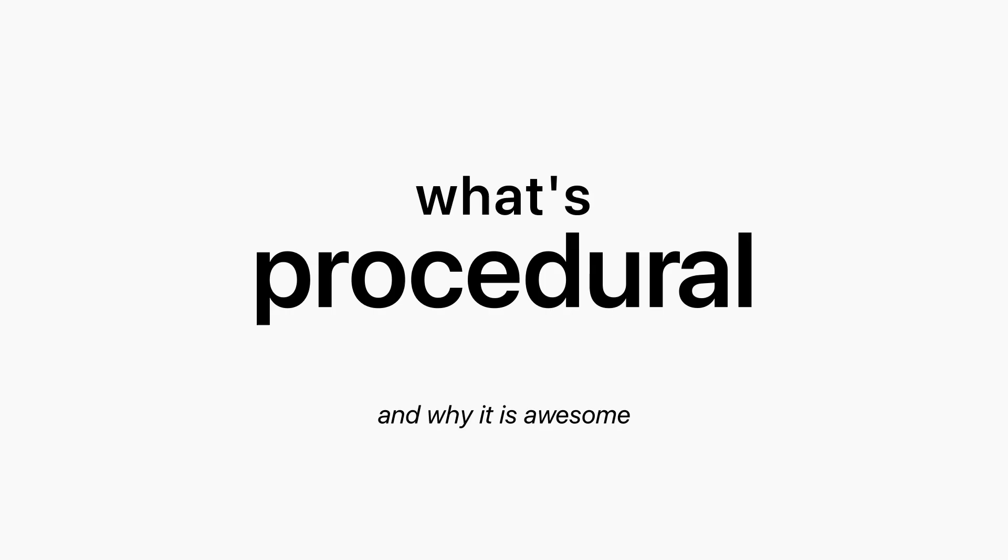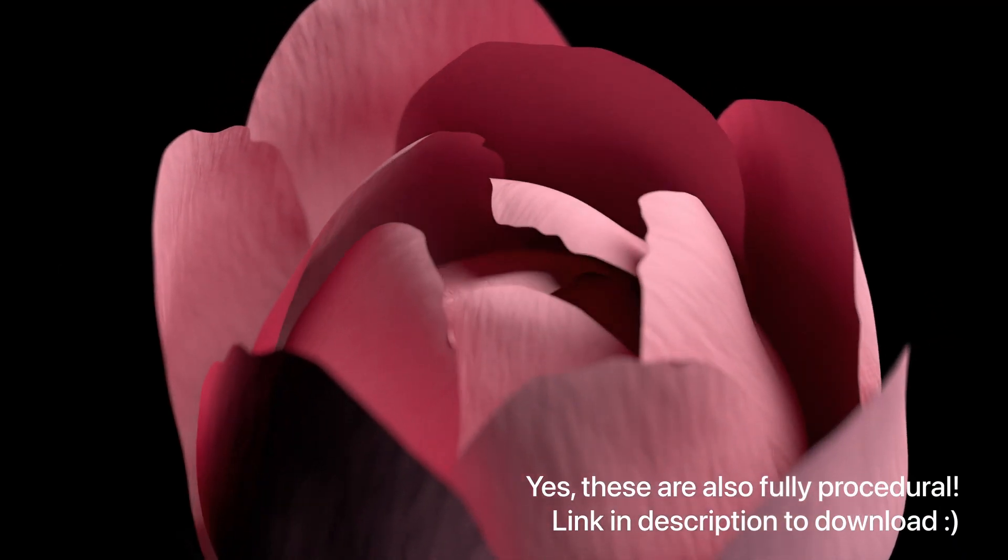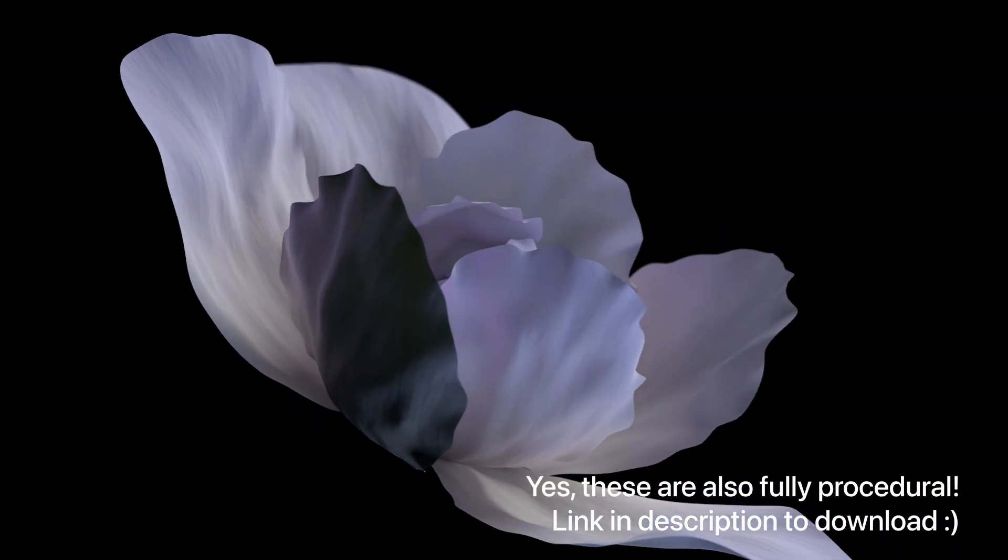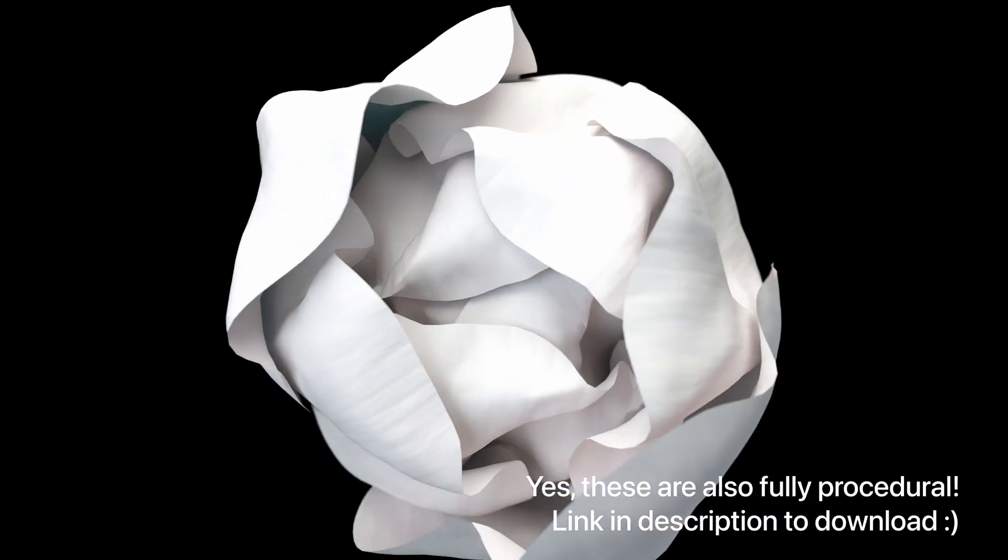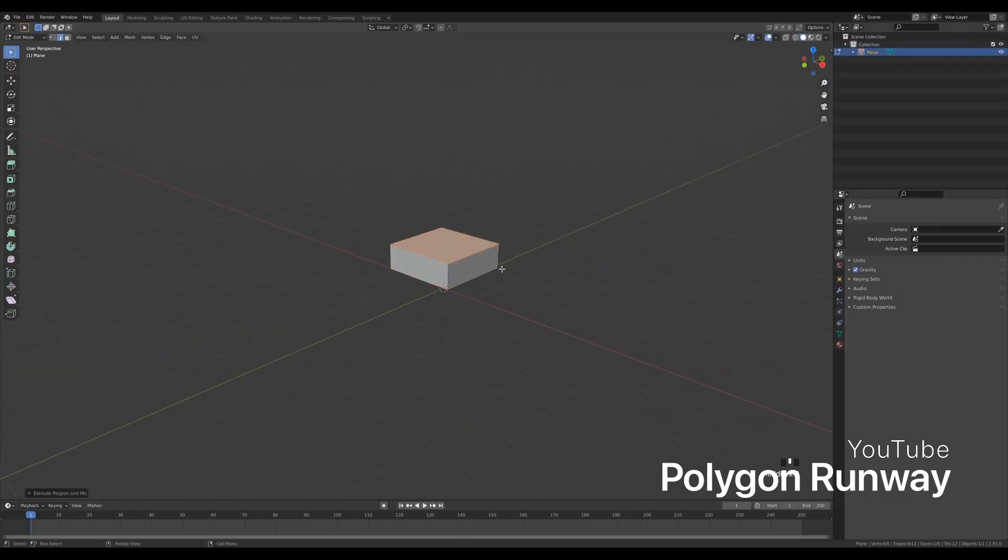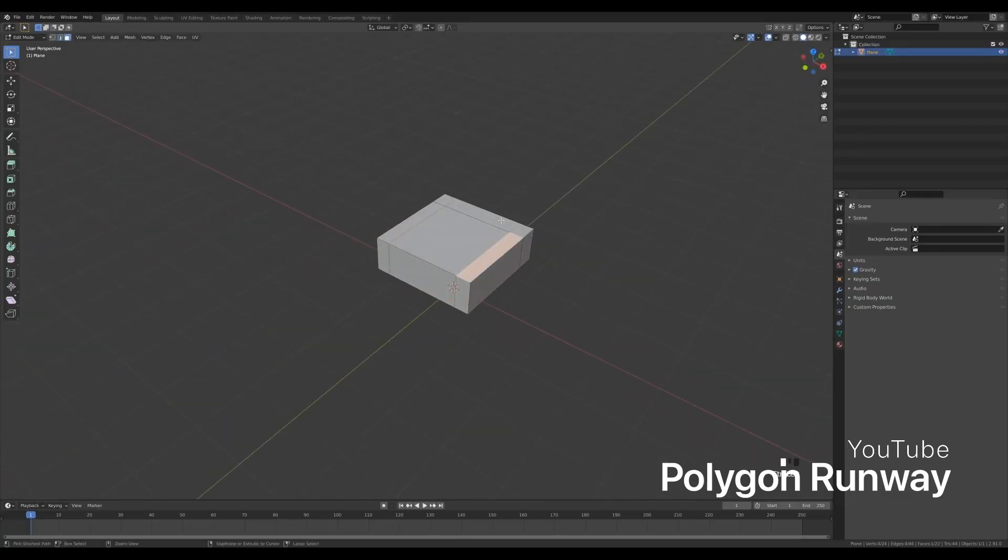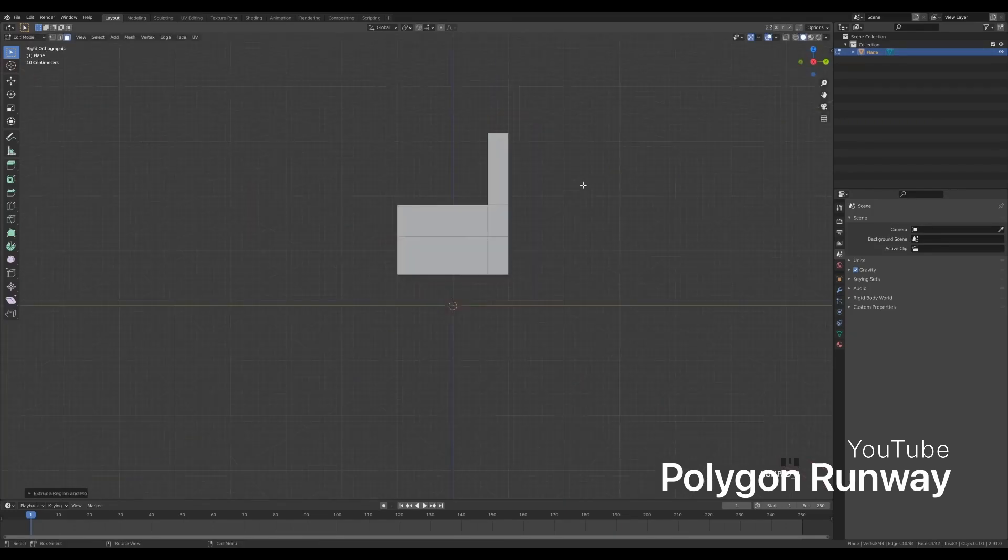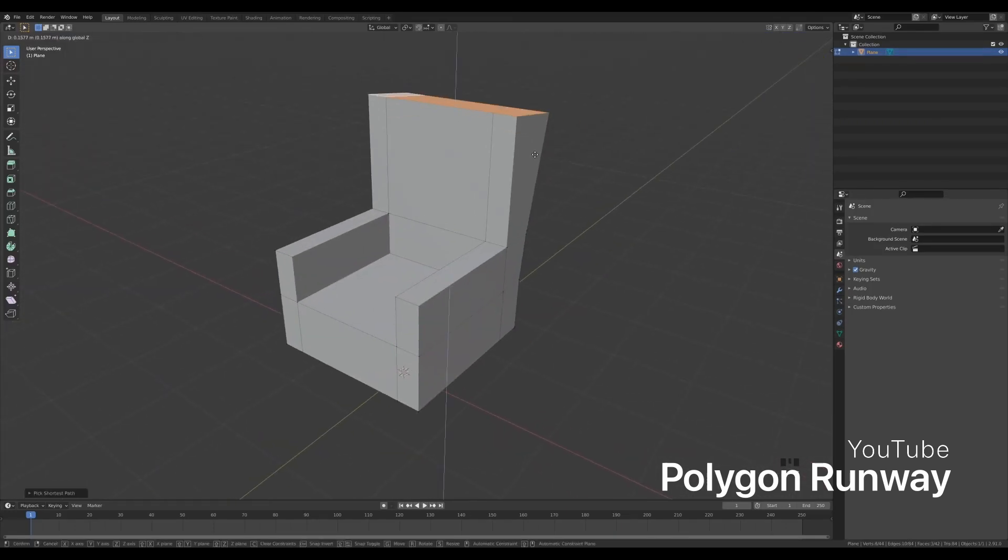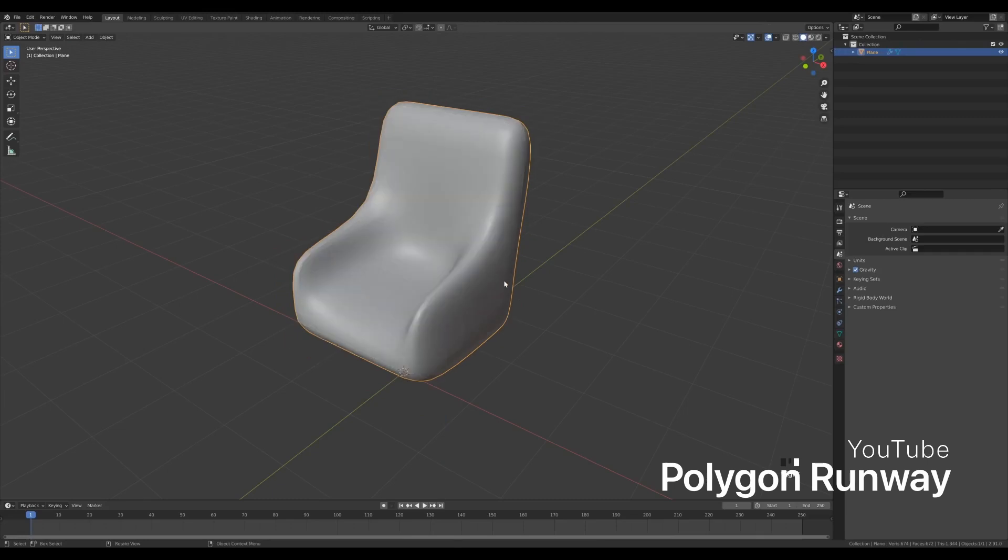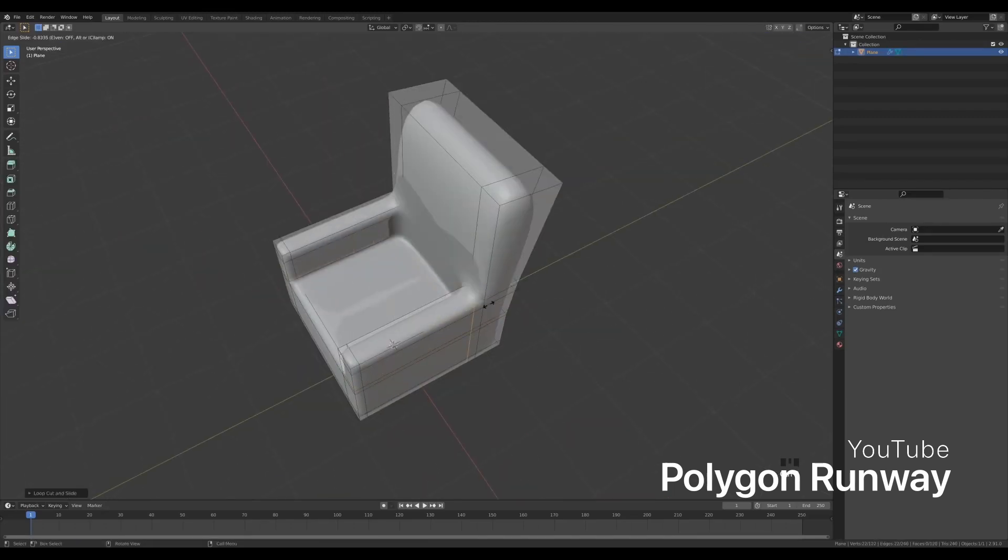But before we begin, let me explain what actually procedural modeling is and why it is so awesome. So procedural modeling or parametric modeling is a direct opposite of polygonal modeling, which we all have done at some time. Procedural modeling involves using input of values in order to manipulate points, edges and polygons rather than just dragging them by hand like we used to do.